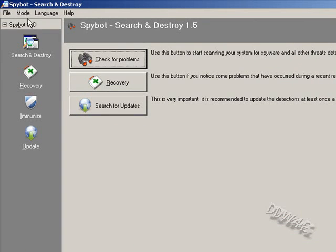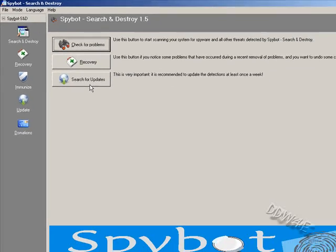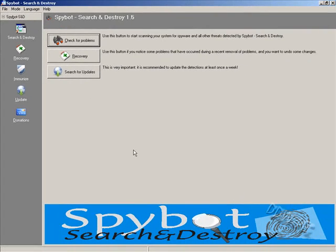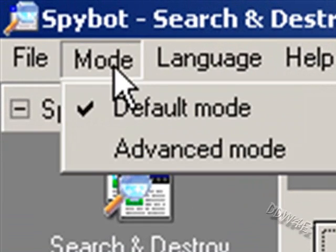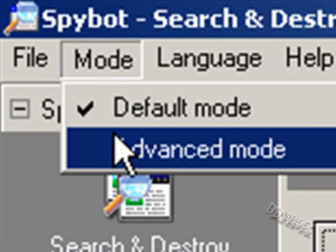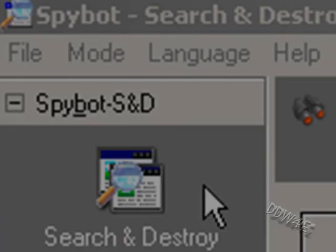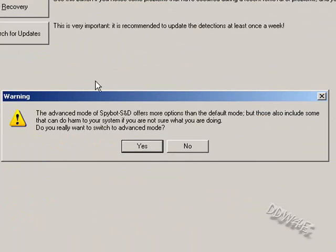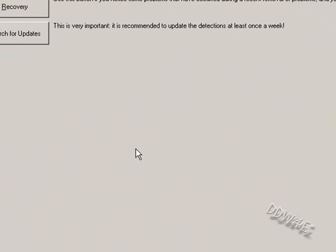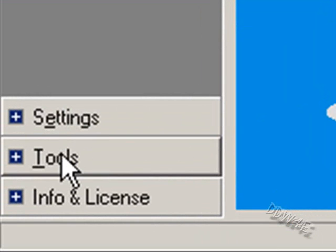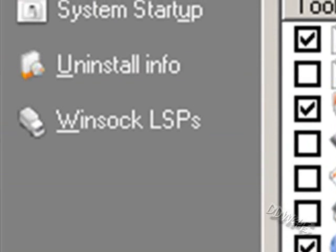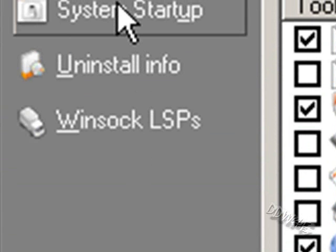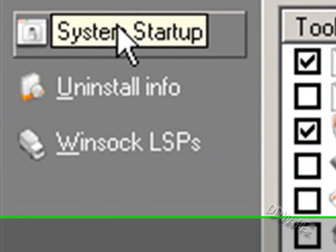And what you do, use it in simple mode. You get it in simple mode with nothing on the bottom down here. So what you do is go to mode, advanced mode. It's going to ask you, are you sure and all that. Click yes. Then you see the stuff down here. Go down where it says tools. Go to system startup.